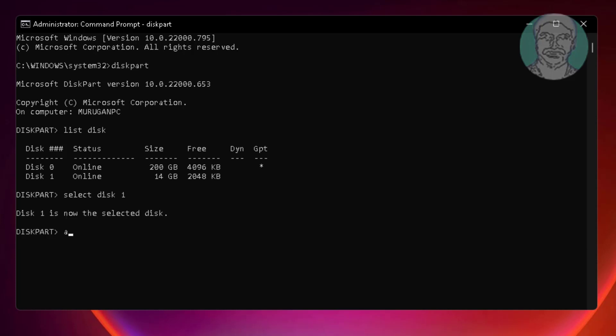Type attributes space disk space clear space read only.